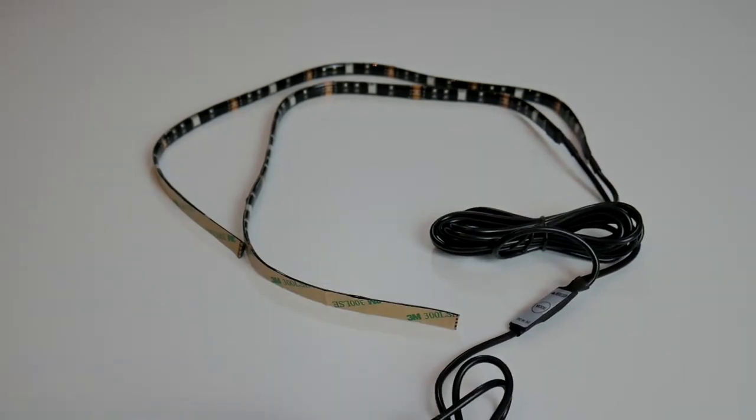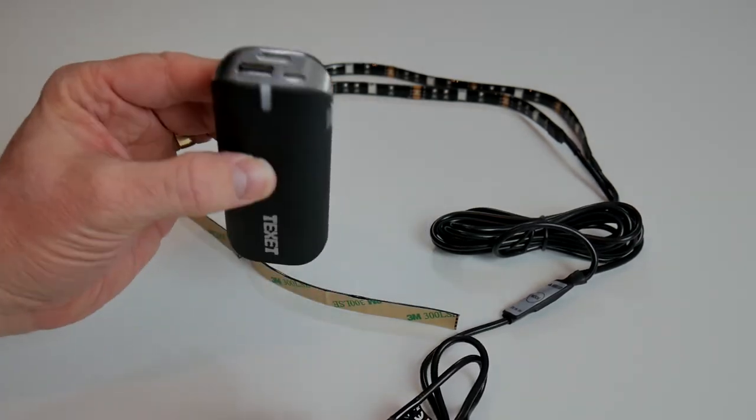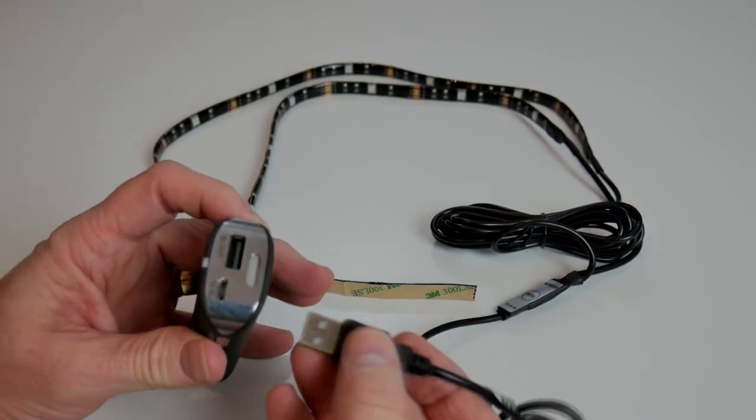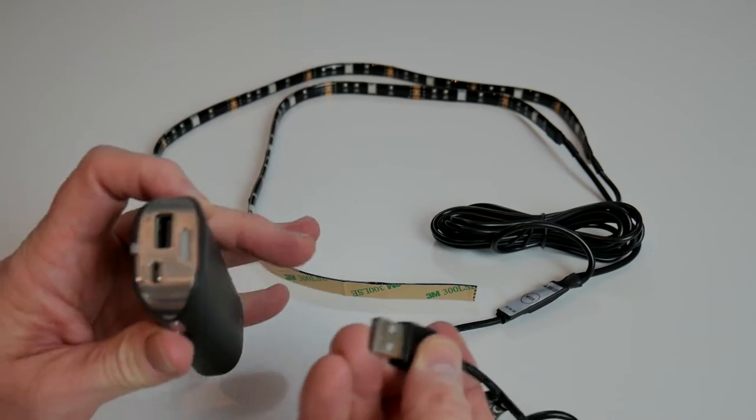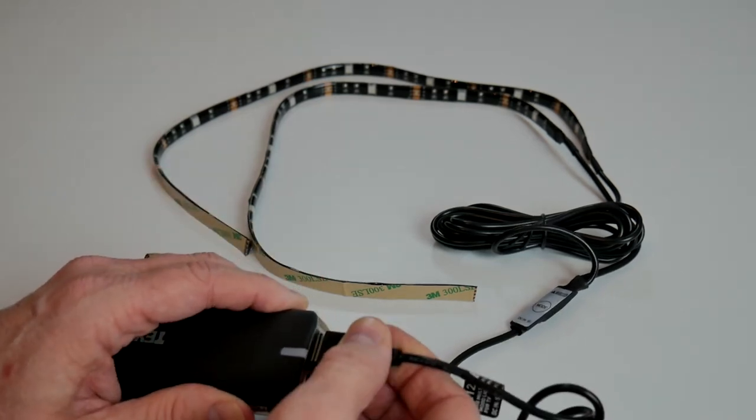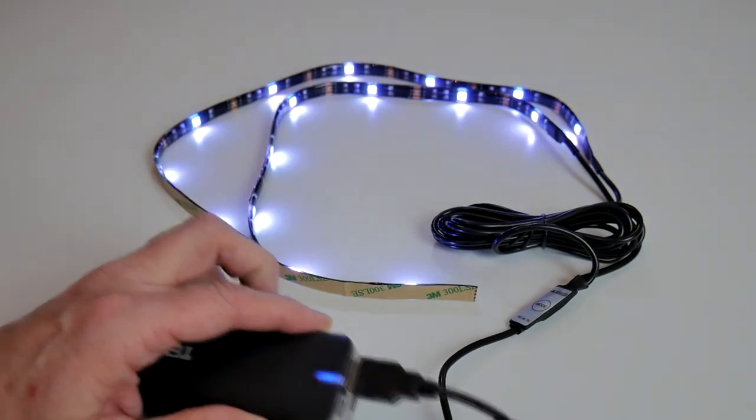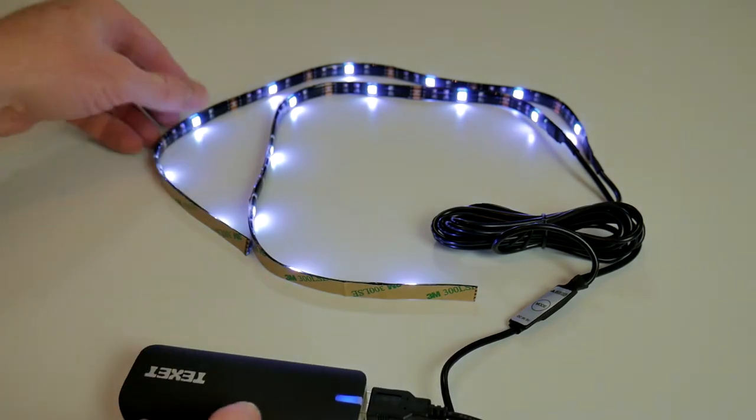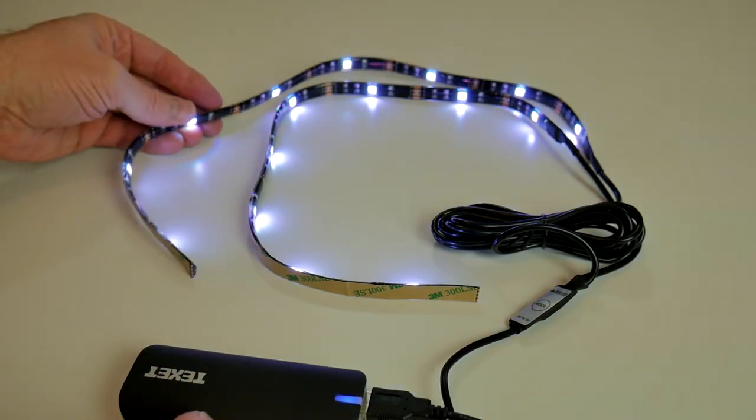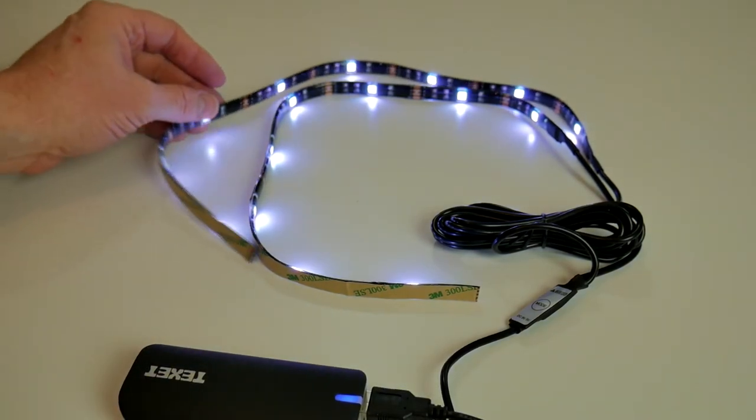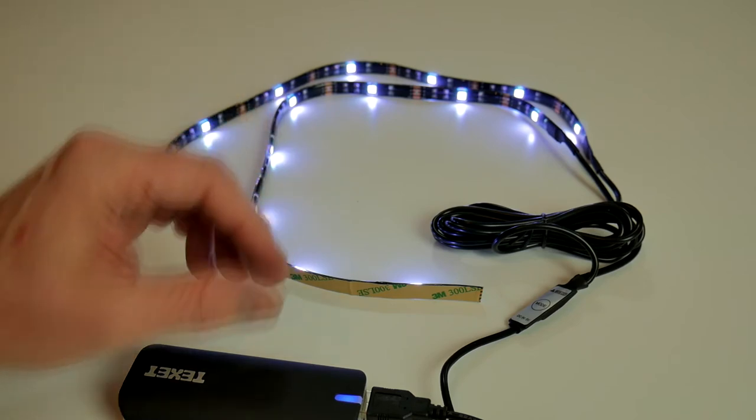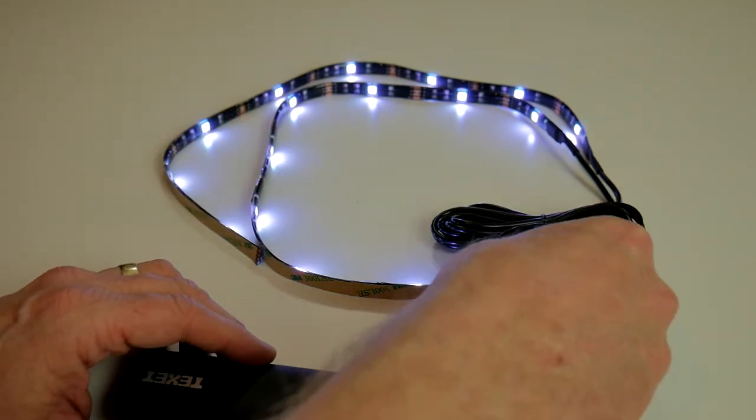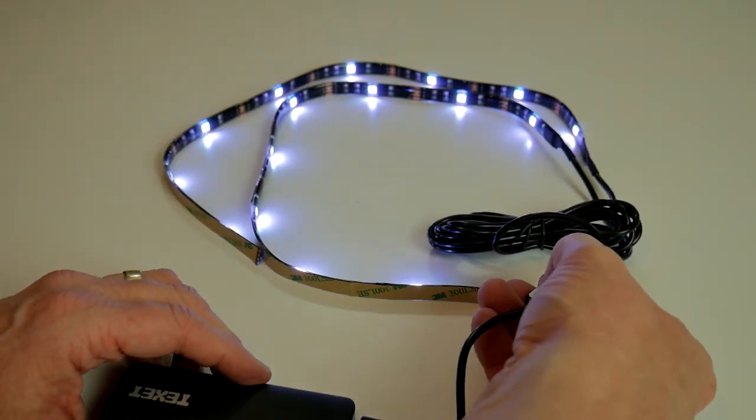I have got a little Texit power bank so we can actually switch them on and see them working. So let's plug it in. And they light up sort of a very bright blue white. Let's see what happens when we change the mode then.